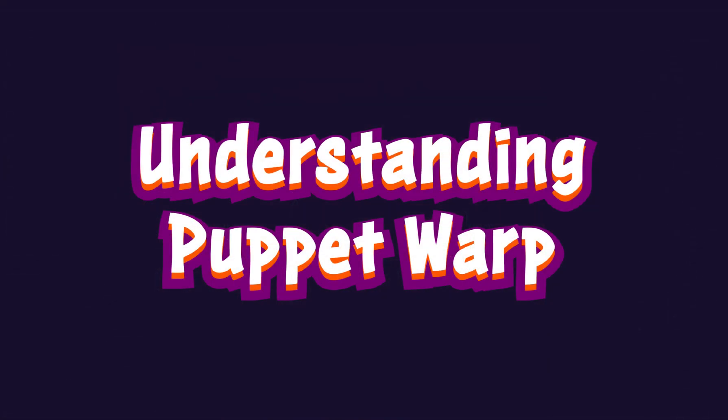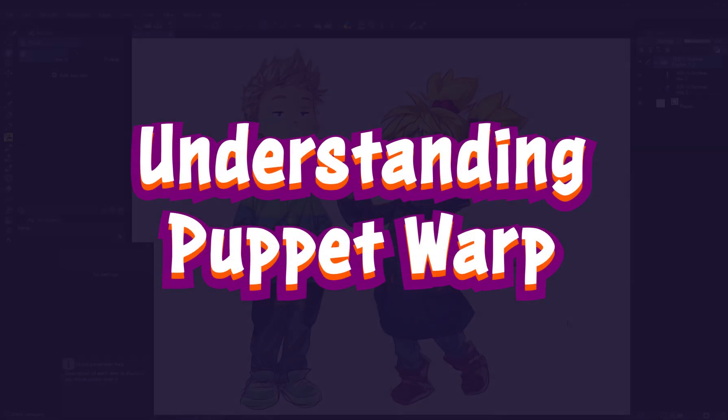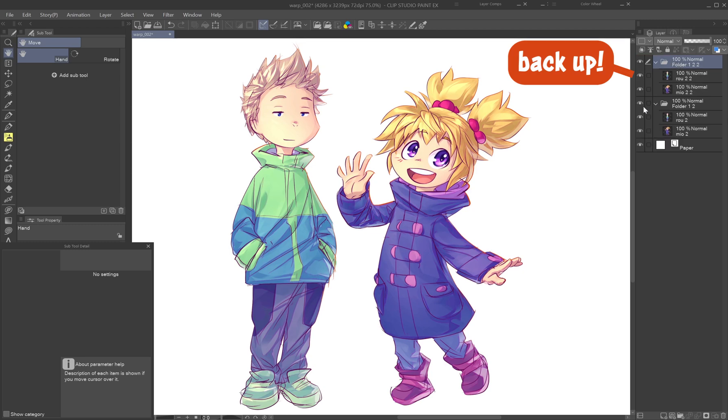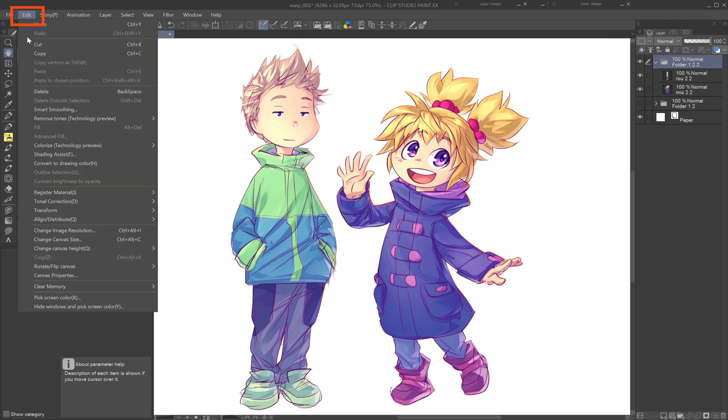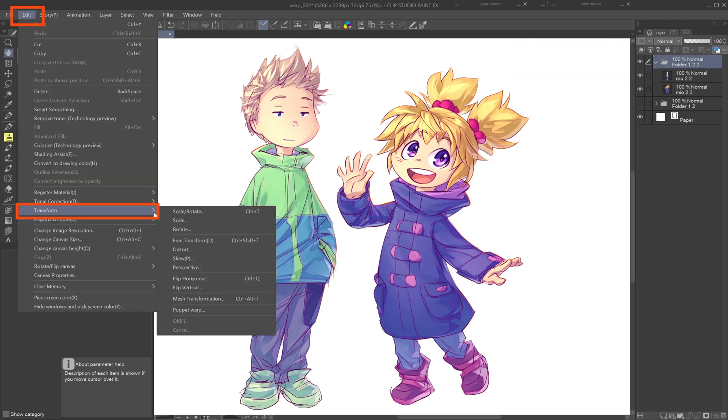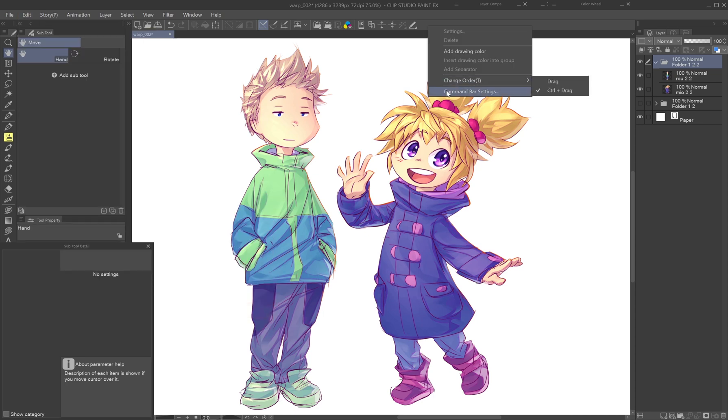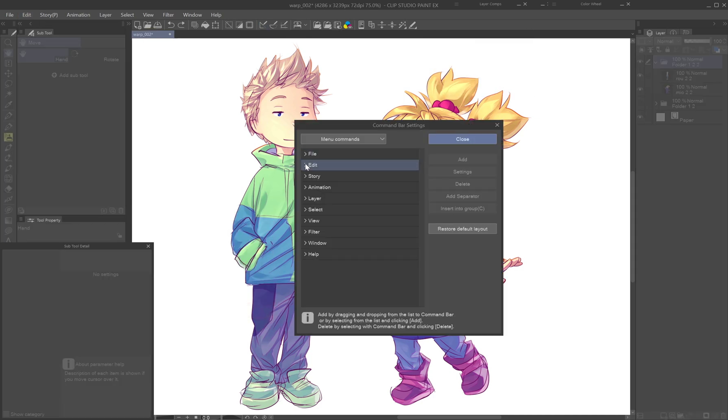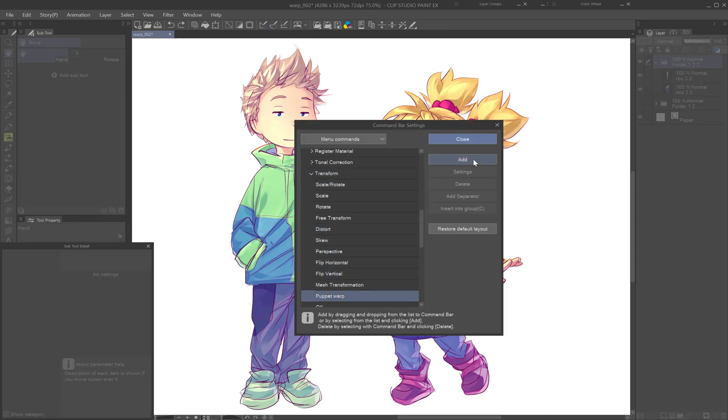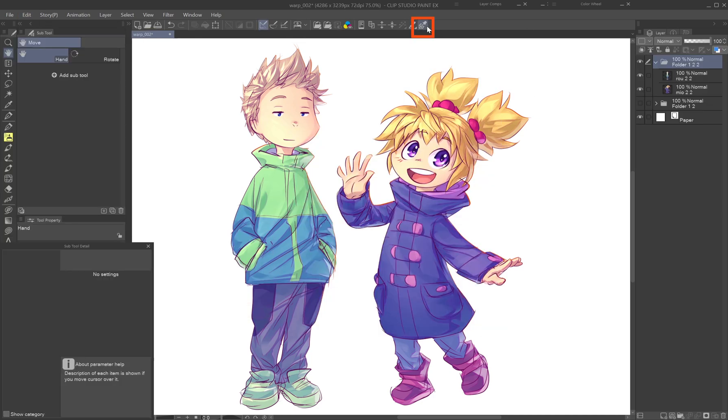Understanding Puppet Warp. First things first, always back up your original layers before using Puppet Warp. You can find the Puppet Warp tool under Edit, Transform, Puppet Warp. For quicker access, consider adding it to the Command Bar or Quick Access Palette.